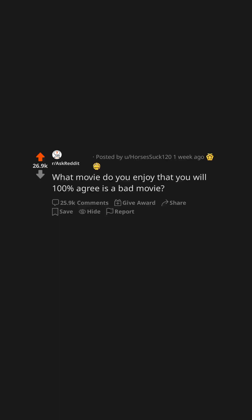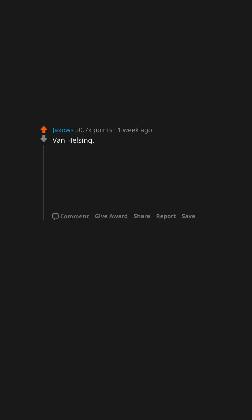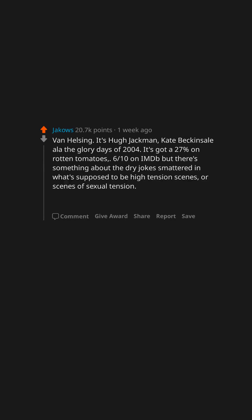What movie do you enjoy that you will 100% agree is a bad movie? Van Helsing. It's Hugh Jackman, Kate Beckinsale all of the glory days of 2004. It's got a 27% on Rotten Tomatoes, 6 tenths on IMDb but there's something about the dry jokes smattered in what's supposed to be high tension scenes, or scenes of sexual tension.